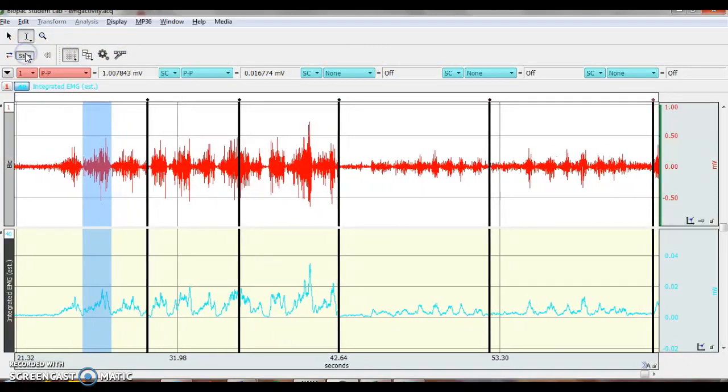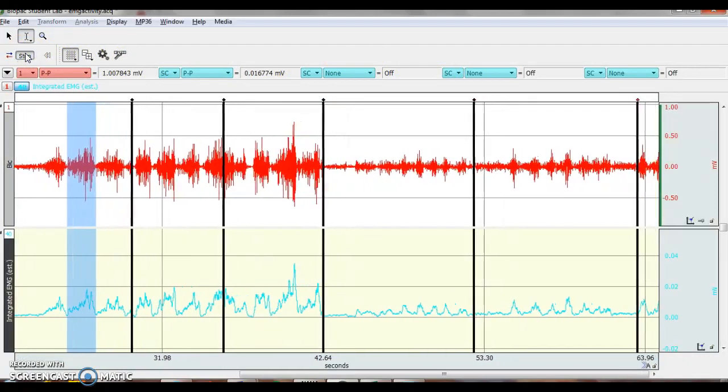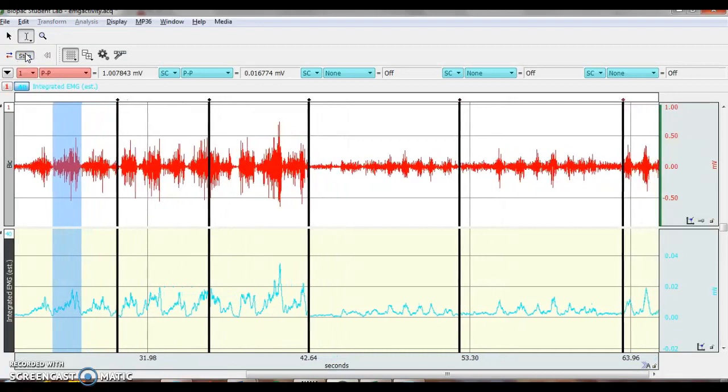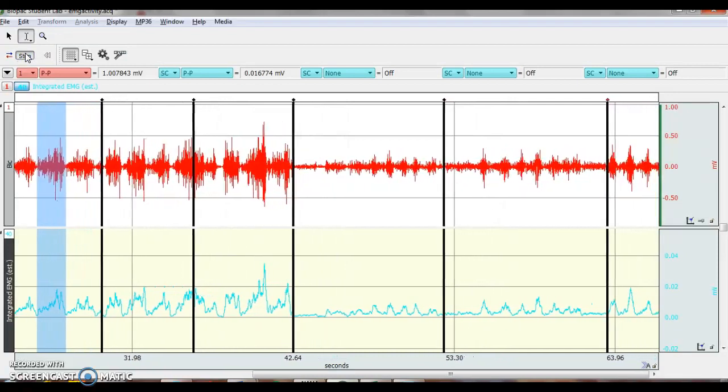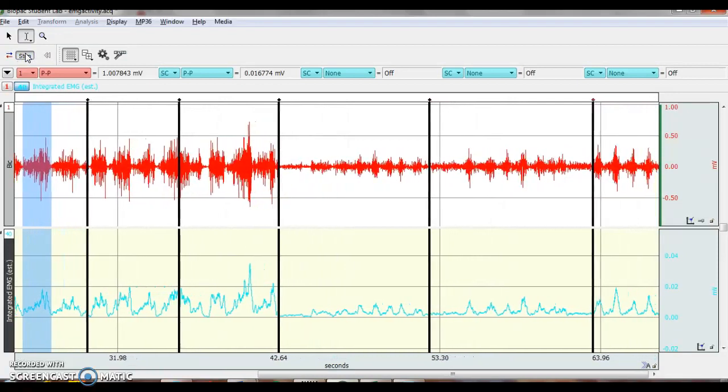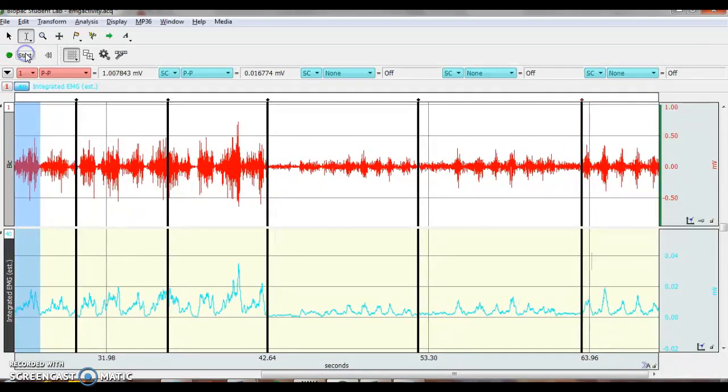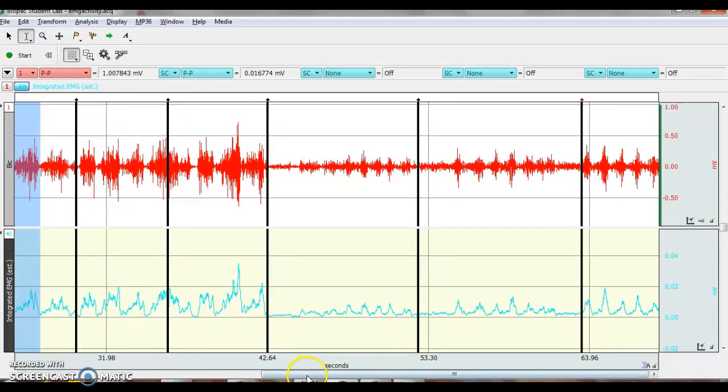And one, two, three, four, five. Click stop. Then you are going to record the data the same way.